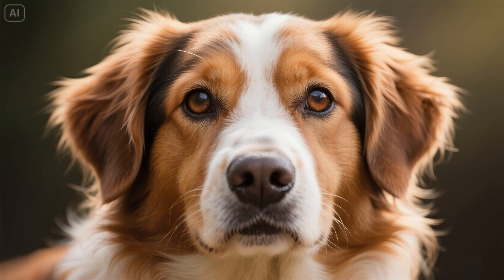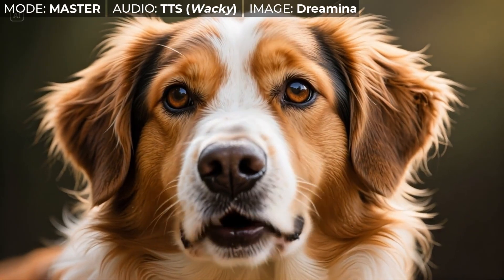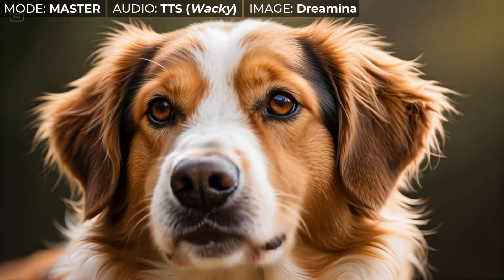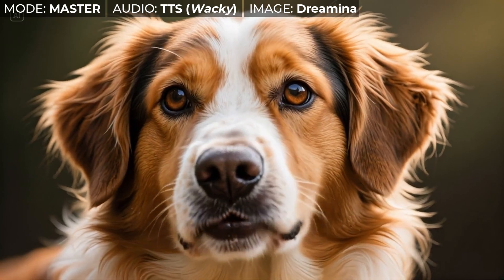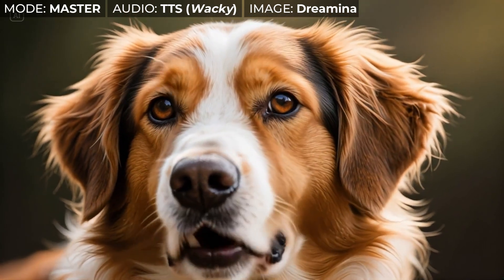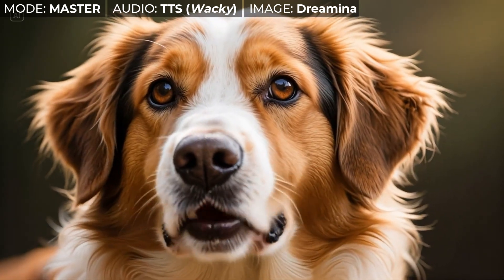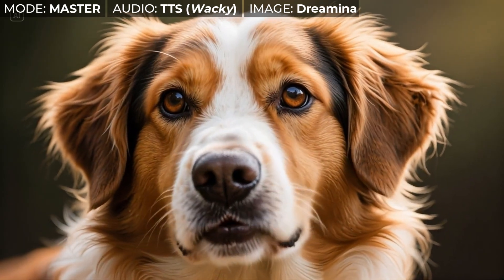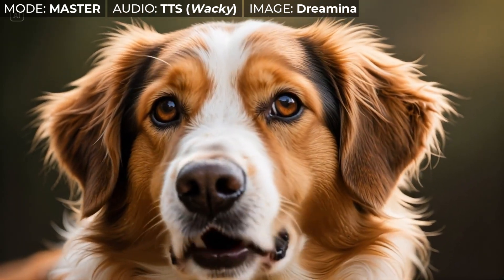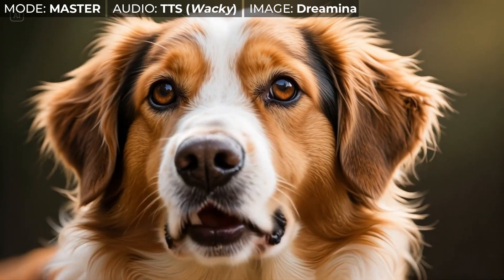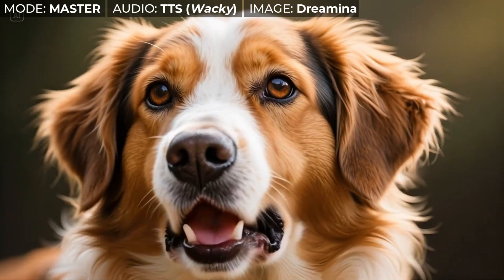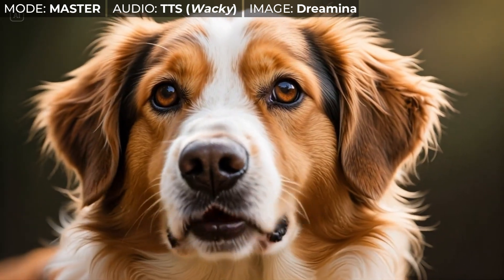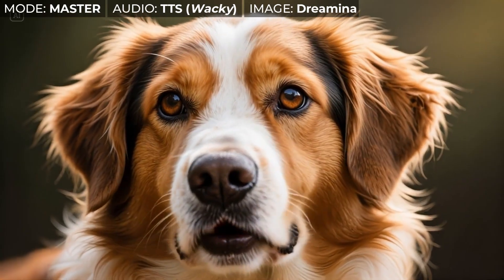I also gave it a shot at making a dog talk. I heard the mailman again — don't worry, I barked at him. That was with Dramina's text-to-speech using a voice named Wacky. I'm not sure it really fits and I don't think the lip sync is super awesome, but it's a lot better than what I see out of most AI lip sync tools when it comes to lip syncing pets.